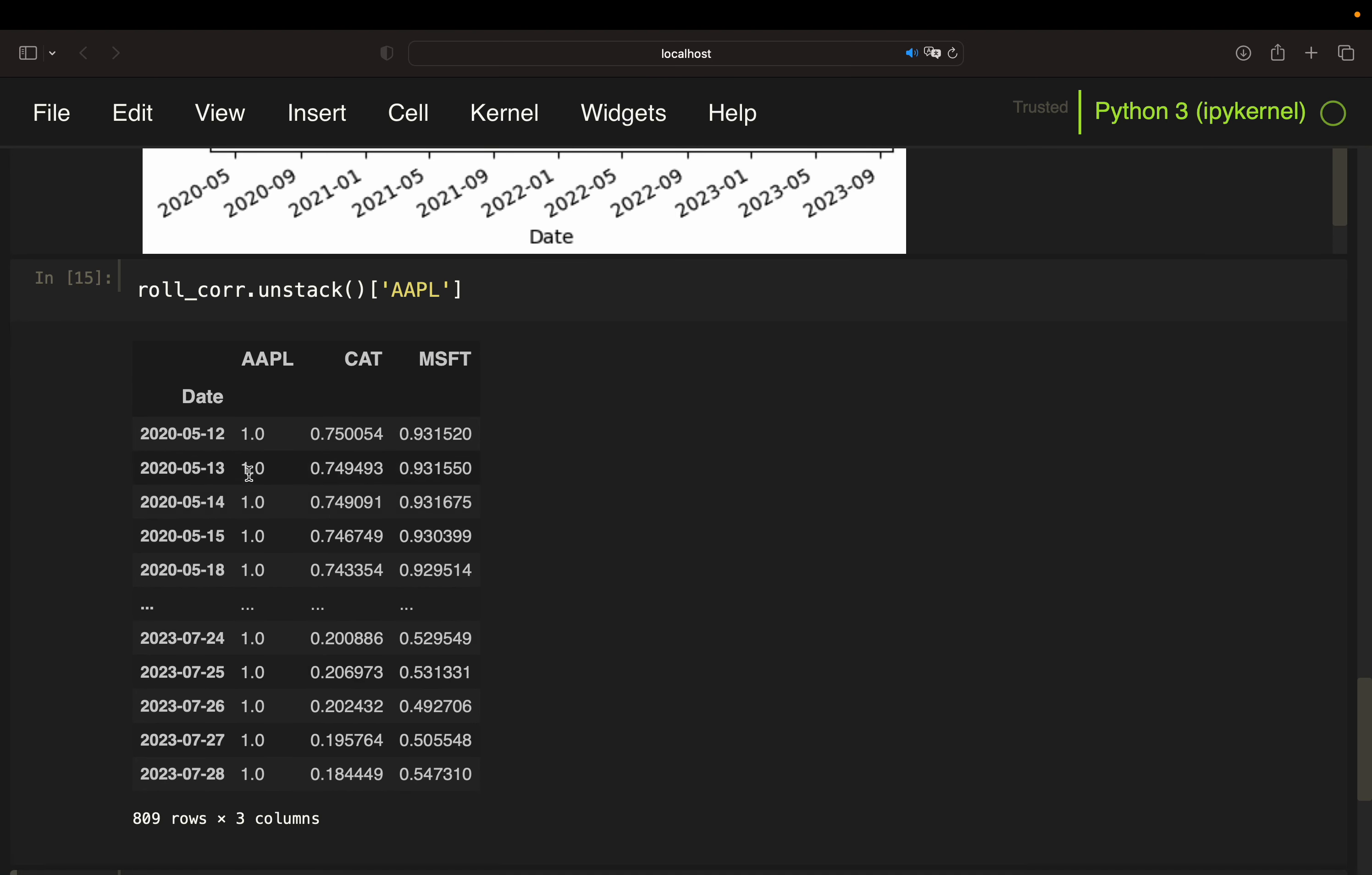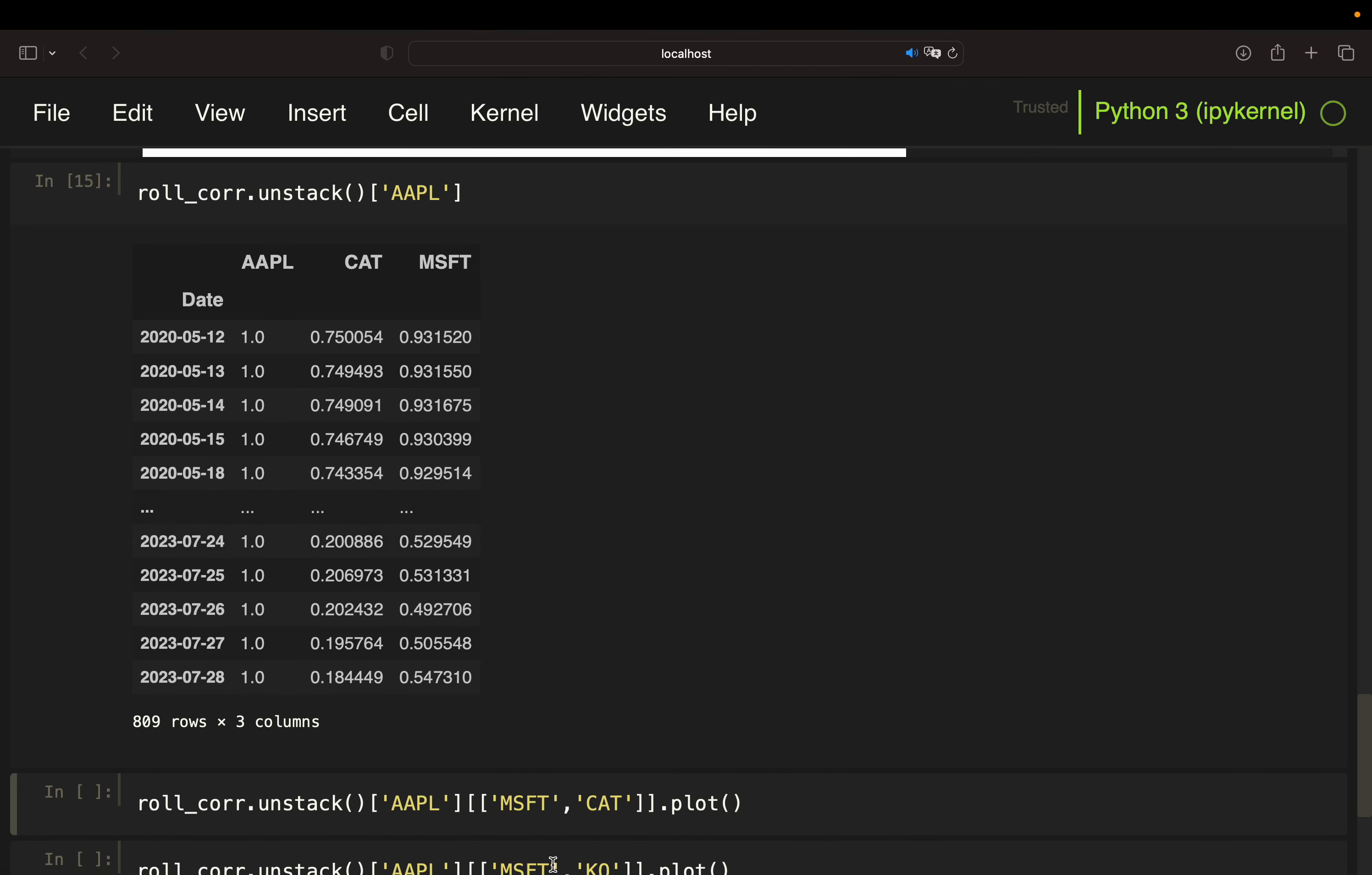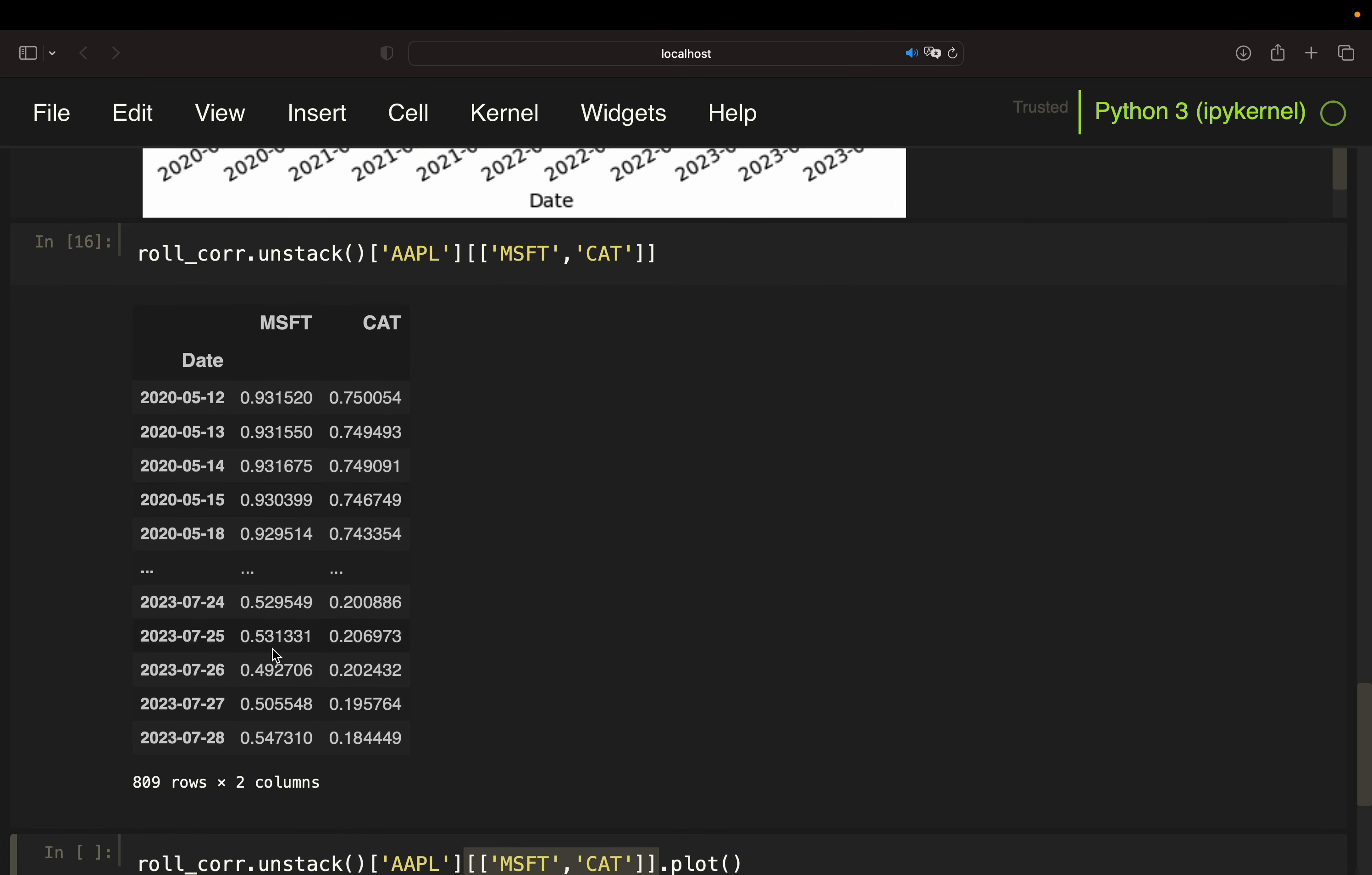And then I'm getting it both for Cat and Microsoft as a convenient time series. So if I want to compare them and filter out Apple here, I would just screen for Microsoft and Caterpillar, as you see here. So I'm simply providing them in the list here, Microsoft and Cat. And now I'm getting a time series, Apple versus Microsoft and Cat.